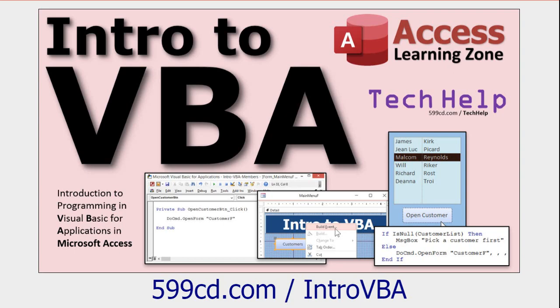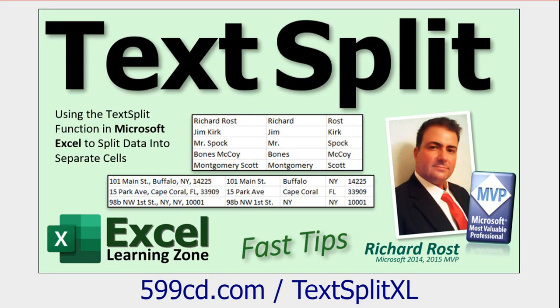Also go watch this video I just released about the text split function in Excel. It works very similar to the split function in VBA. These are both free videos you'll find on my website and YouTube channel.